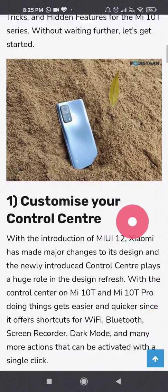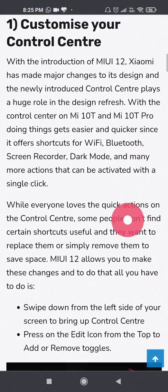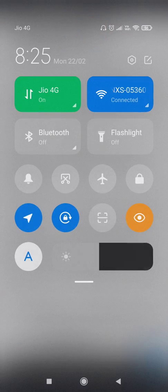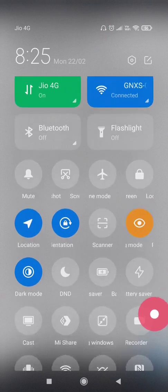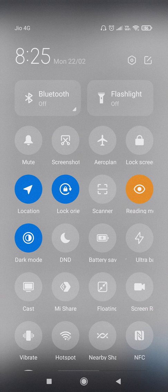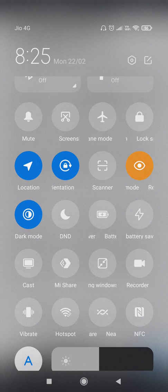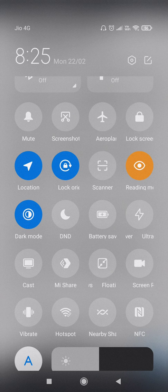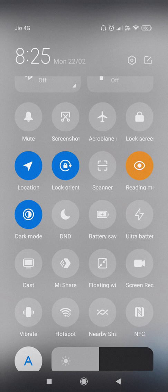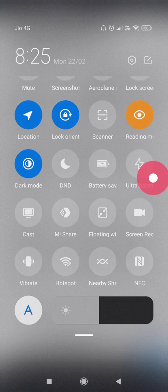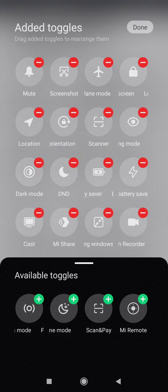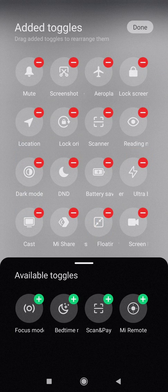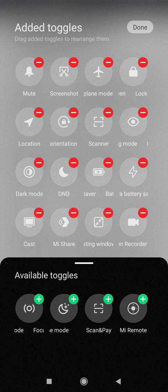So the first one is you can customize your control center which is available. You can see this is the control center and there are multiple modes that is available which is not available in stock Android. You can see the dark mode available, you can see the battery saver and then there is the ultra battery saver. You can customize this entire thing by clicking on this icon. You can change it, add toggles, add more buttons in here.